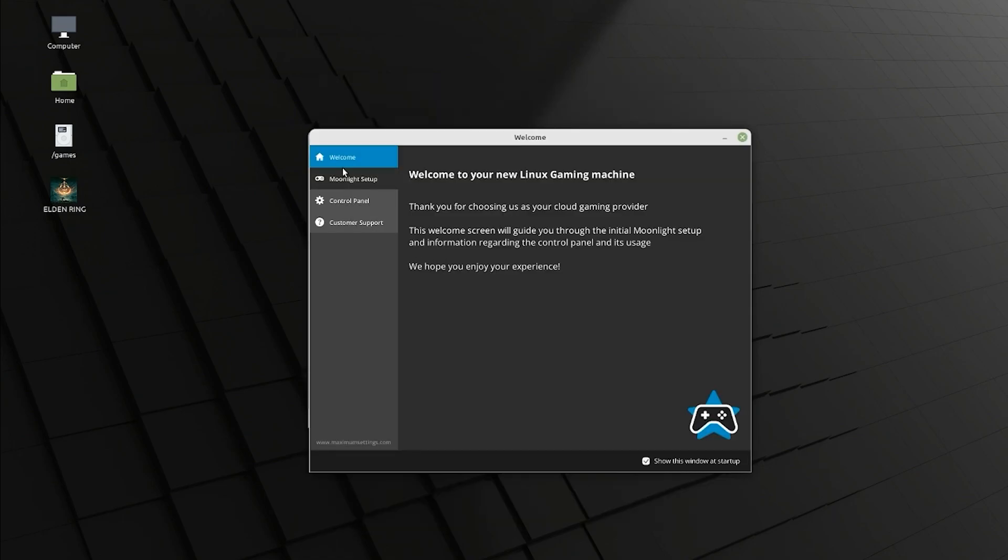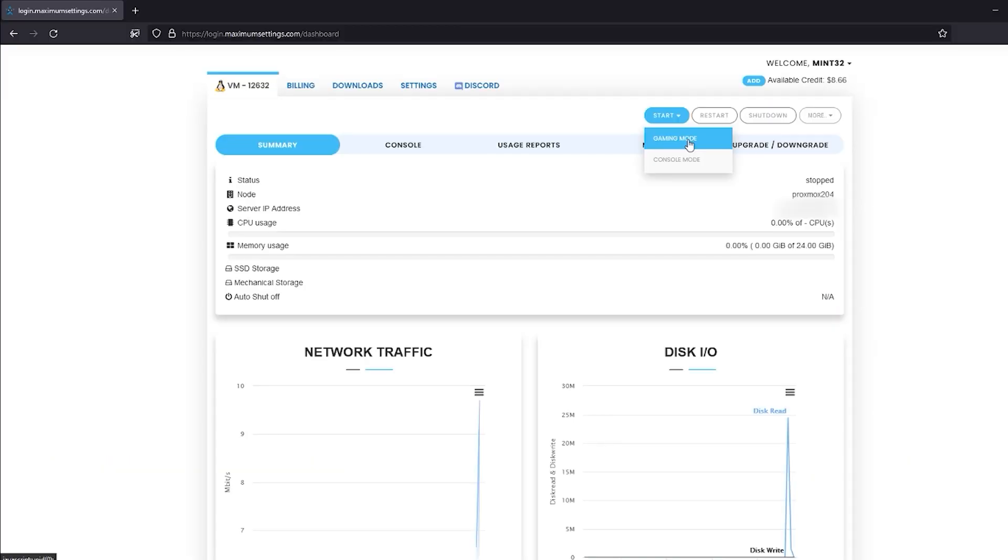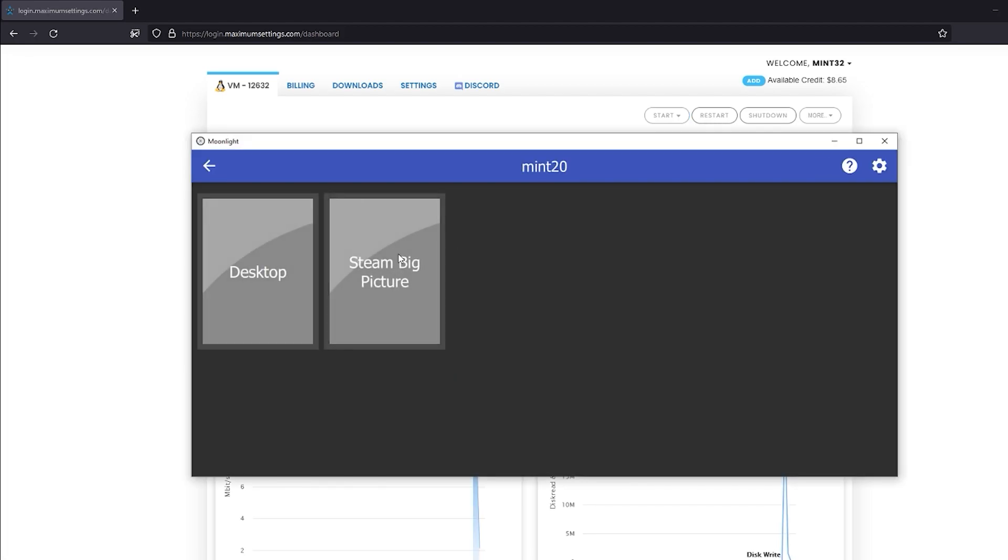Now that your PC is set up, you'll always go through the same process every time you want to use it. Log in at MaximumSettings.com, start your PC in gaming mode, load up Moonlight on the device you want to connect to, and connect to your Cloud PC.